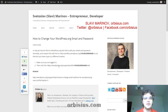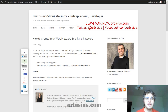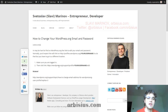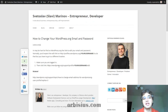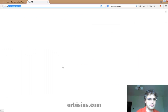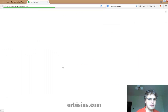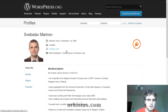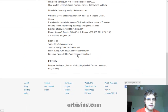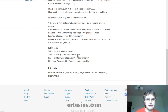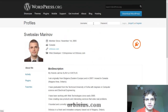Hi, this is Slavi Marinov and in this video I'm going to show you how to change your email and password at wordpress.org. It's a little bit confusing, so let me show you here first. If I go to profiles and then my profile, I'm seeing some information that I've entered and now I want to change my email address.